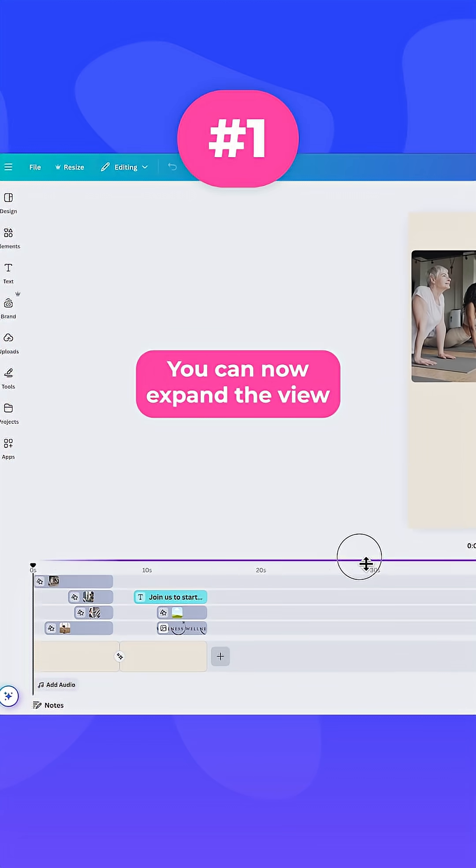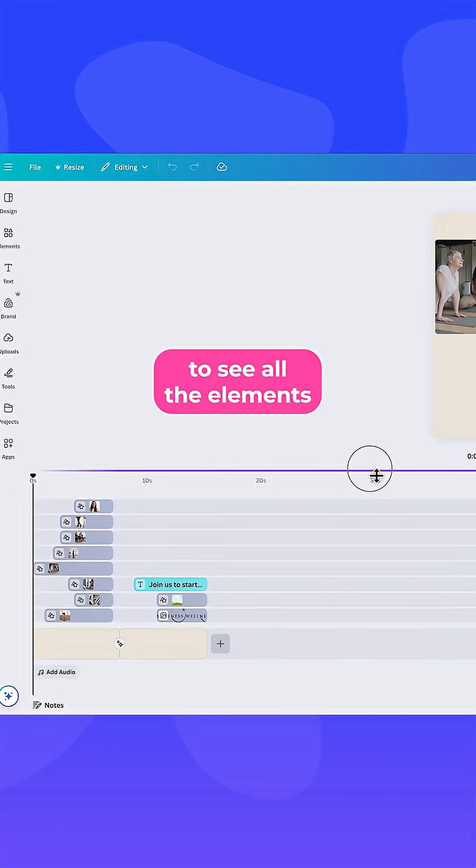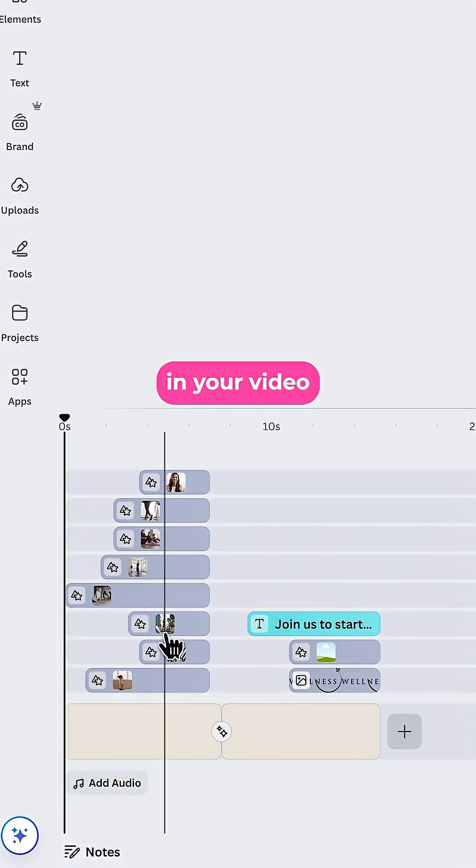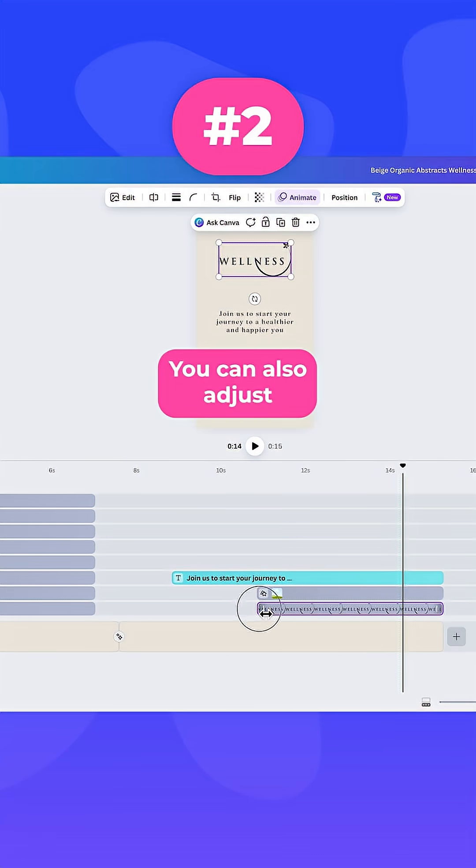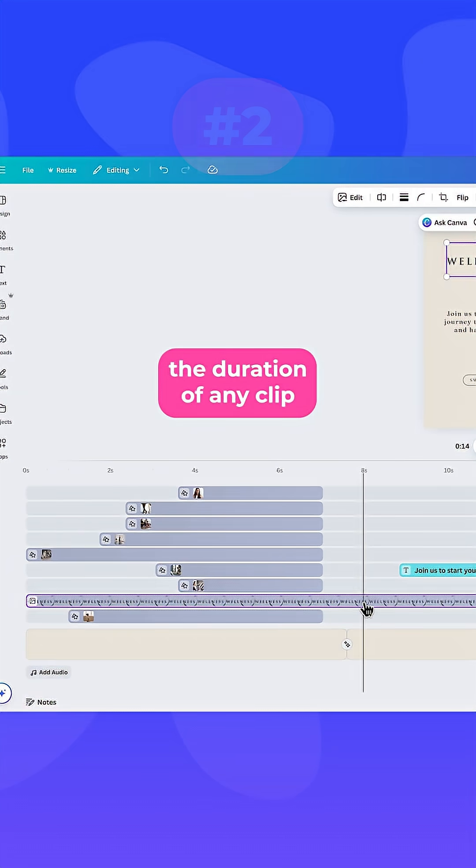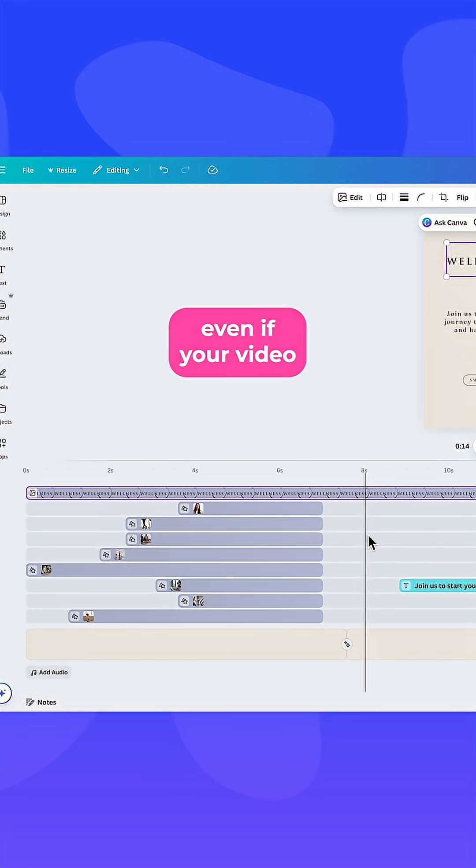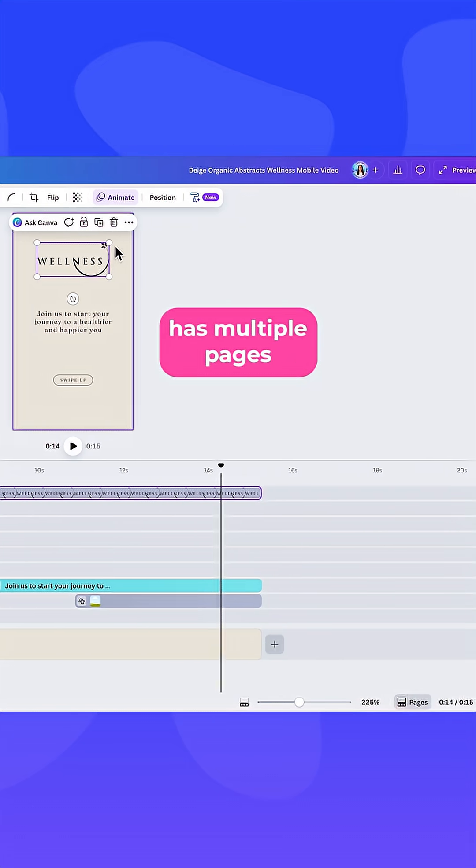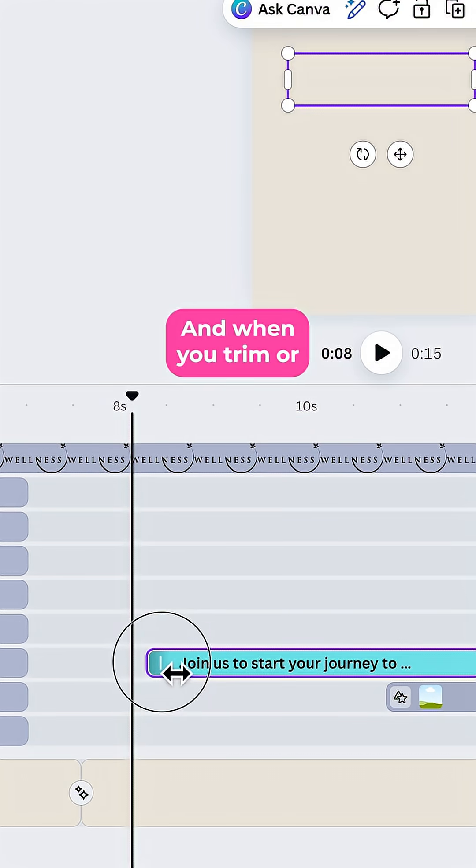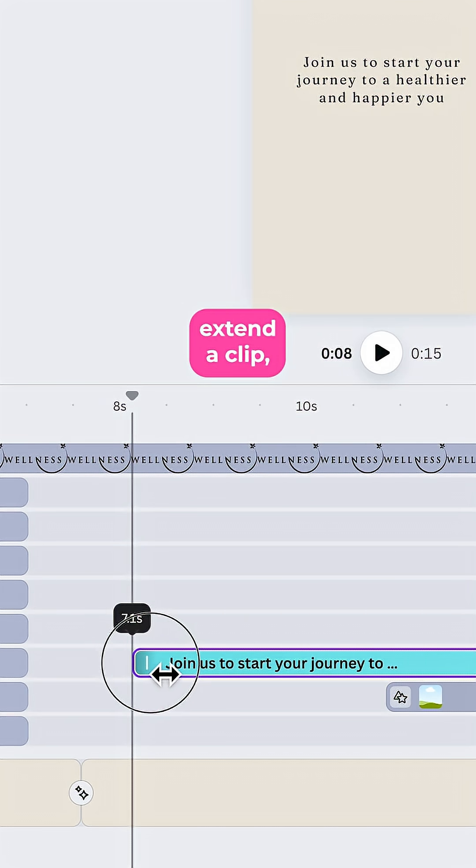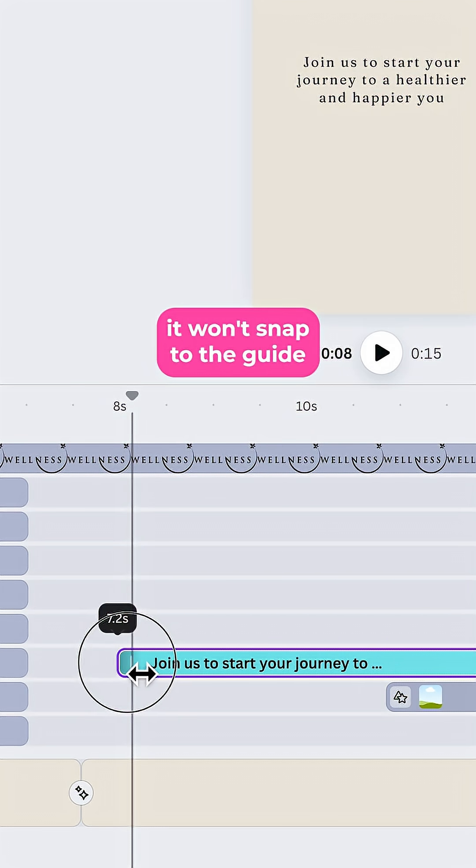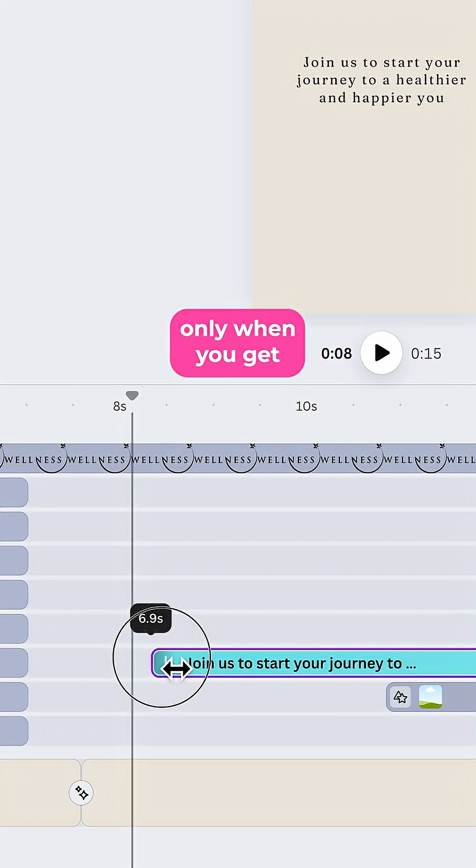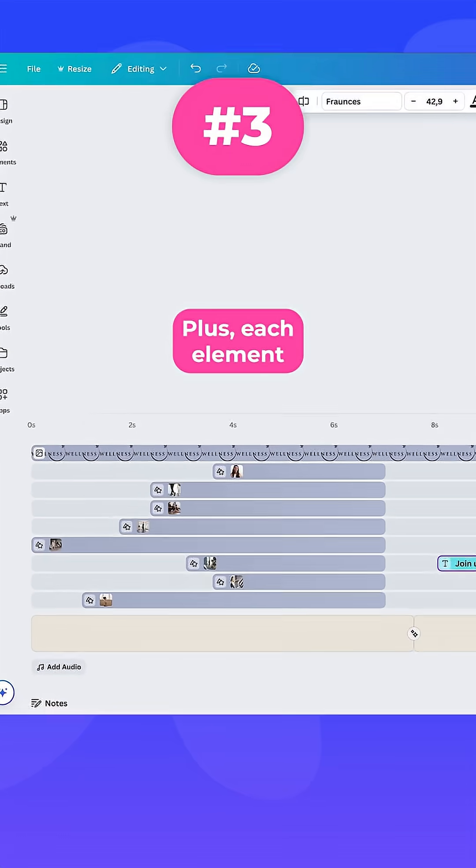You can now expand the view of the video timeline to see all the elements in your video. You can also adjust the duration of any clip exactly as you want, even if your video has multiple pages. And when you trim or extend a clip, it won't snap to the guide automatically, only when you get really close to it.